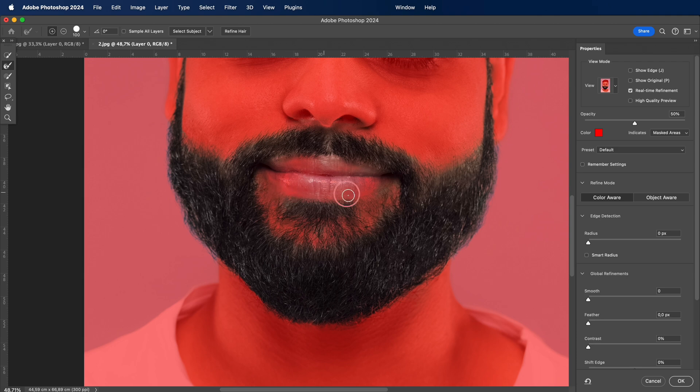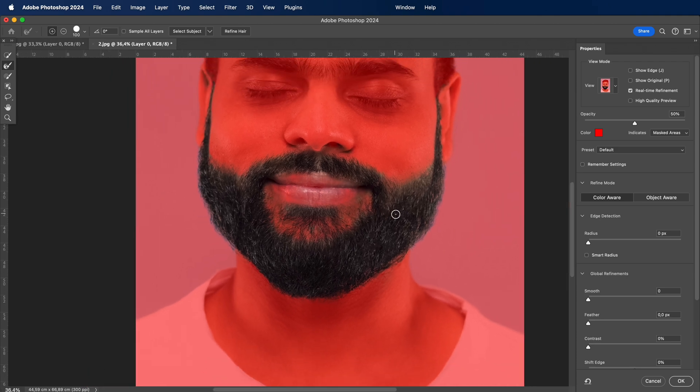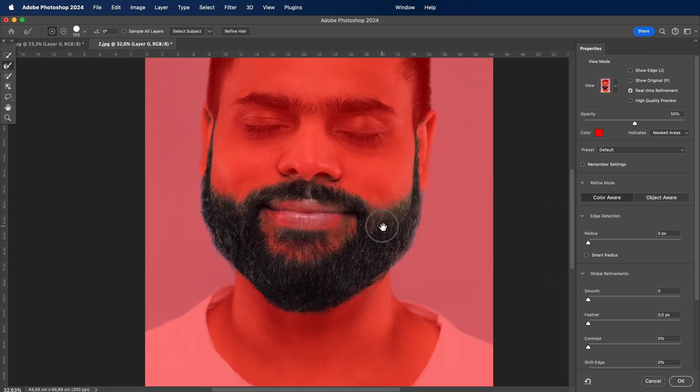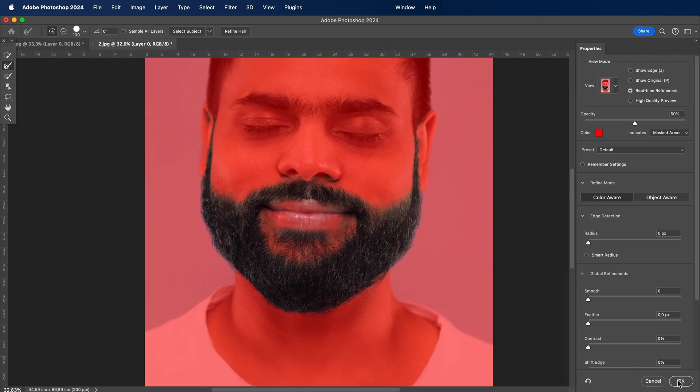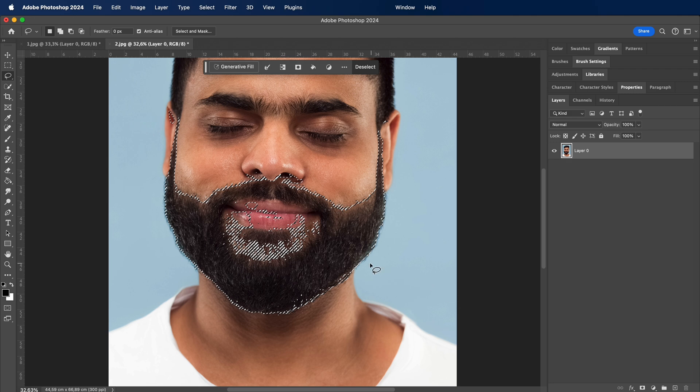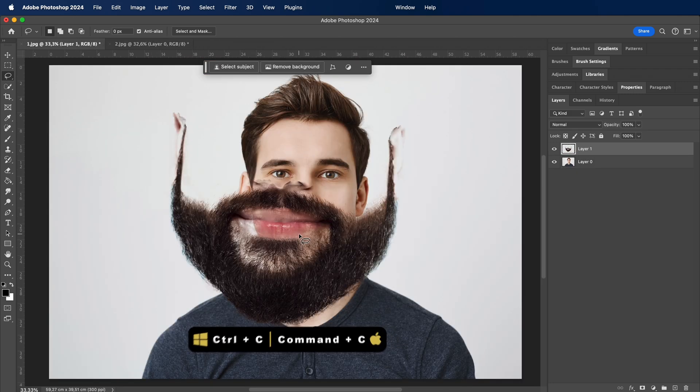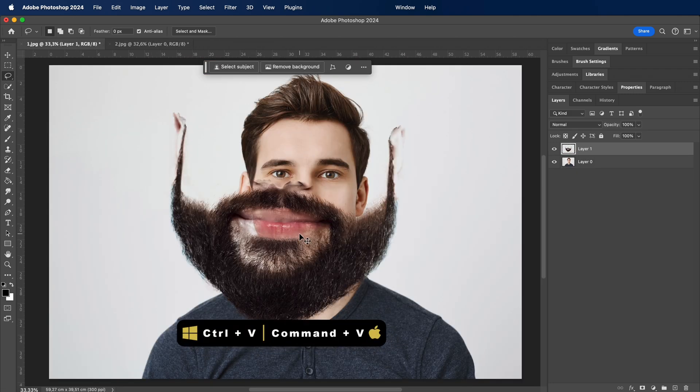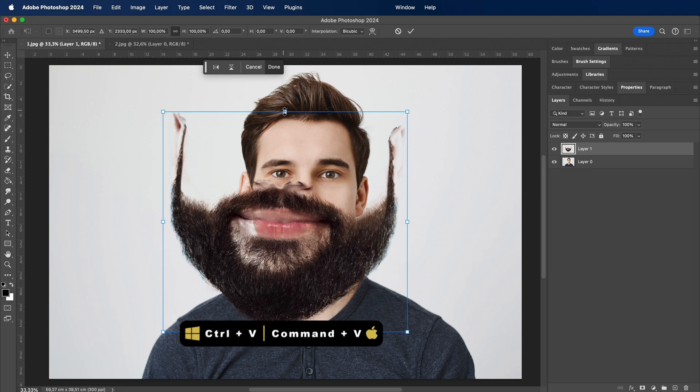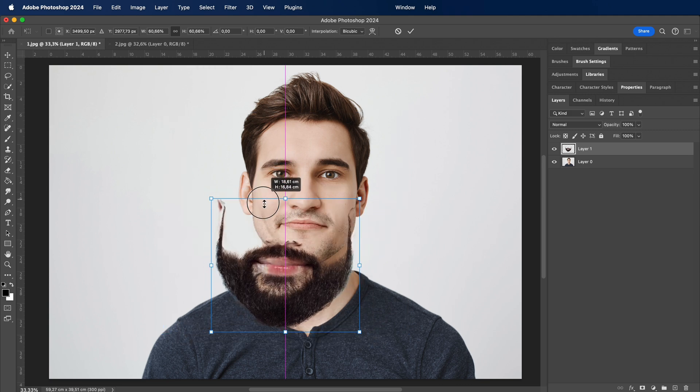All right, wizards and sorcerers of the digital realm, now that we've perfectly selected our beard, it's time to wield the mighty tool of copy and paste. Imagine this step as transplanting a work of art onto a new canvas.